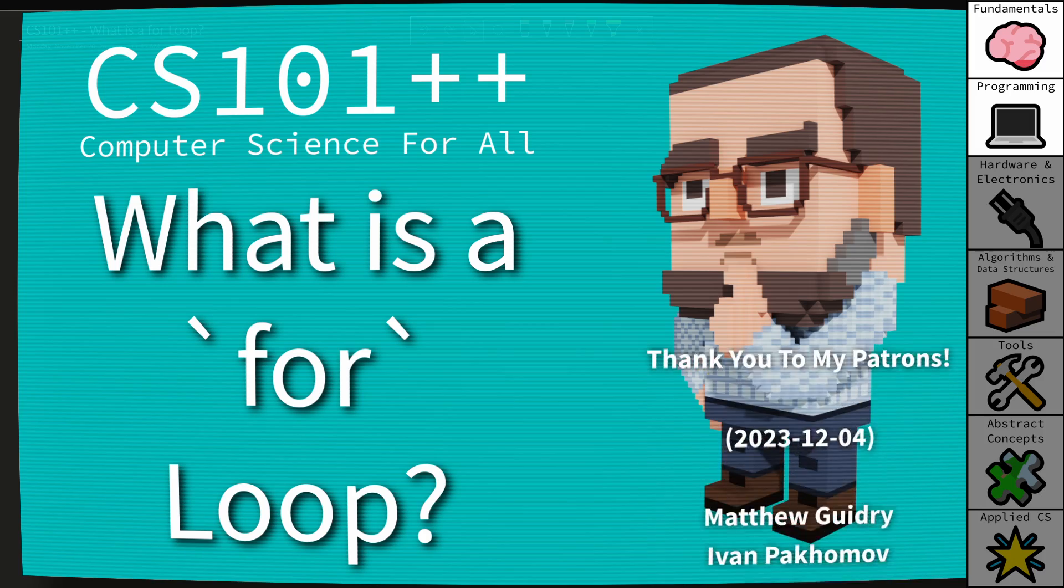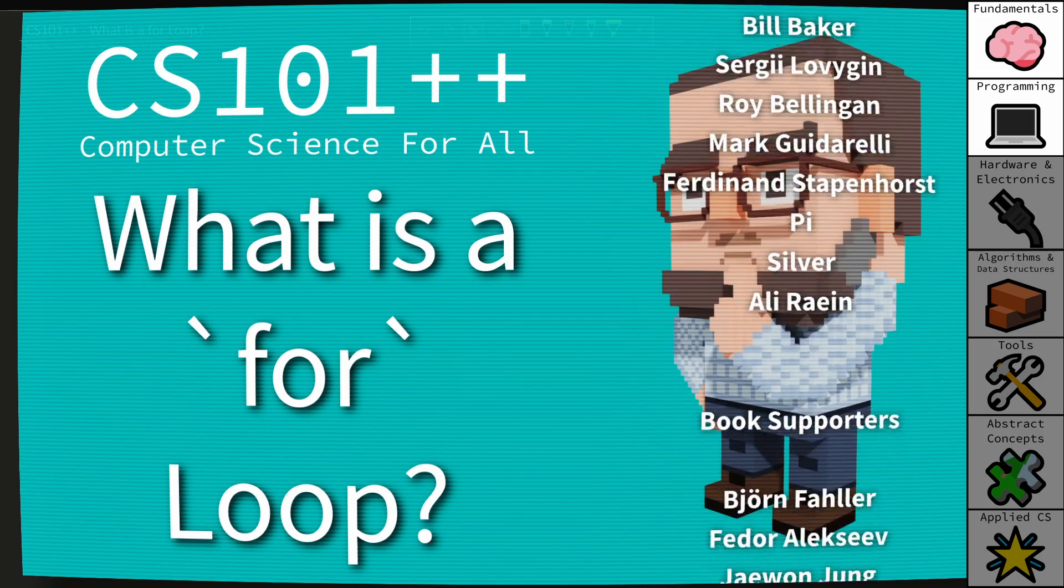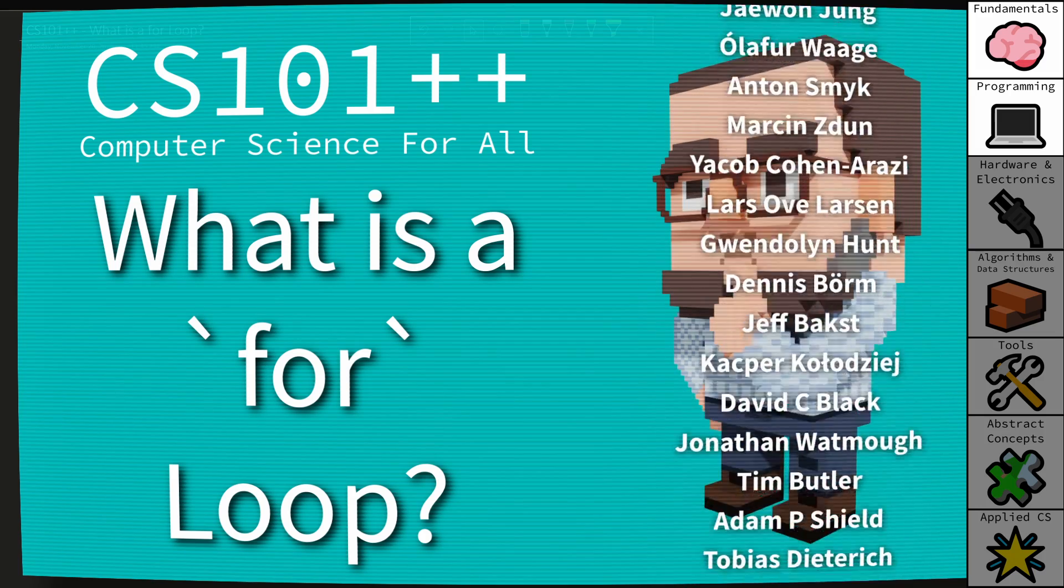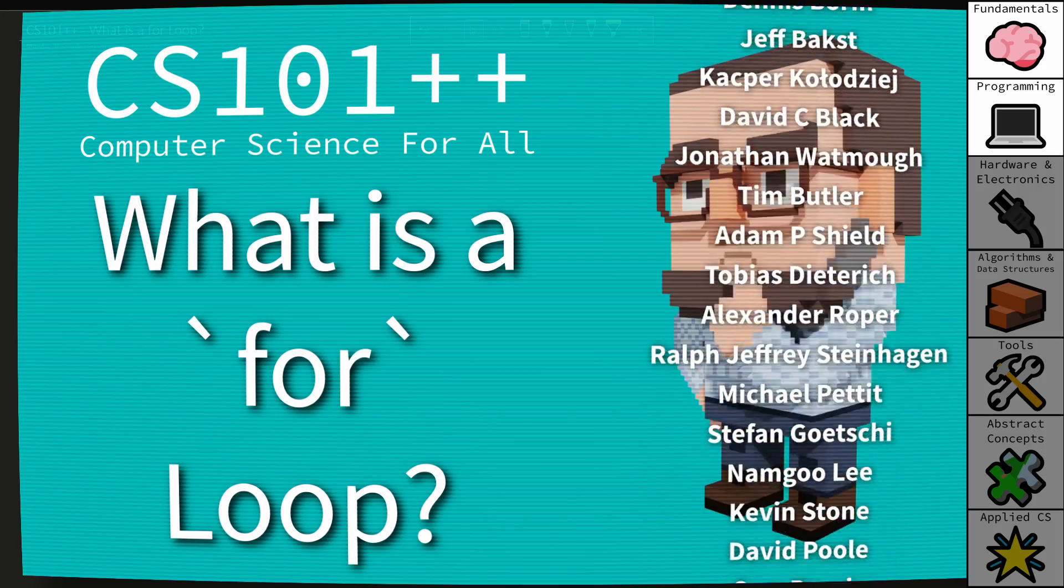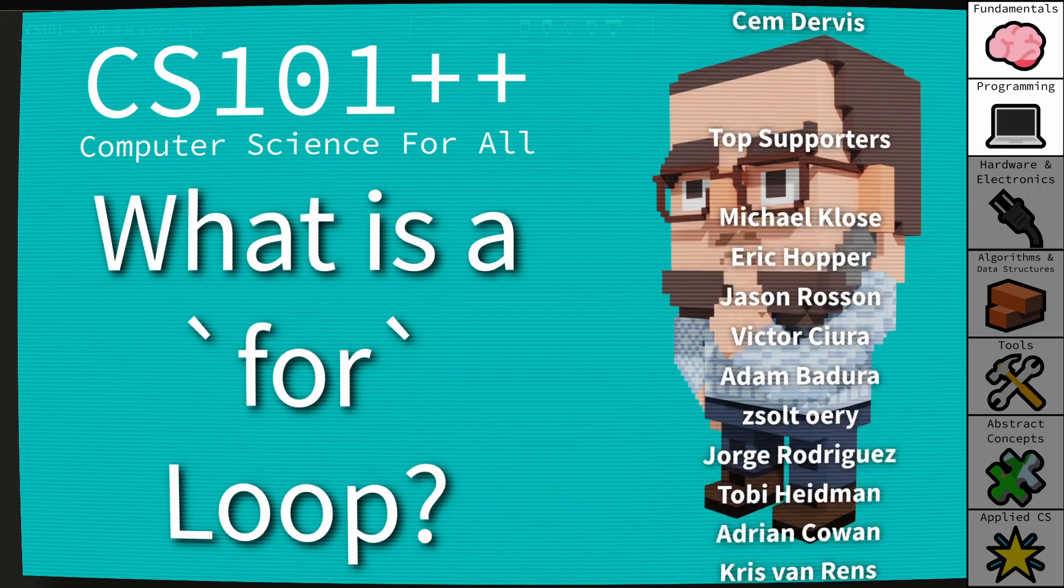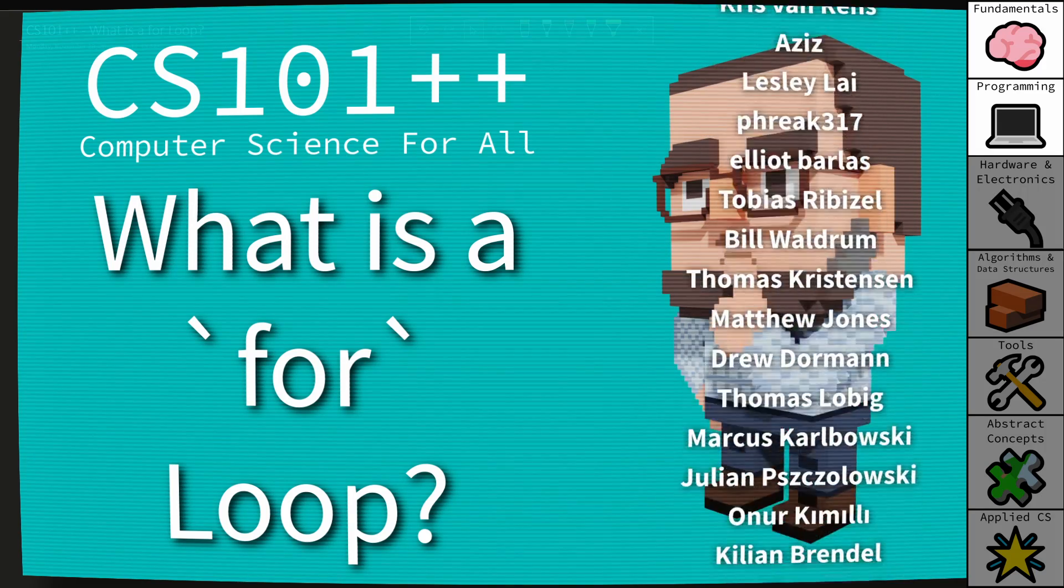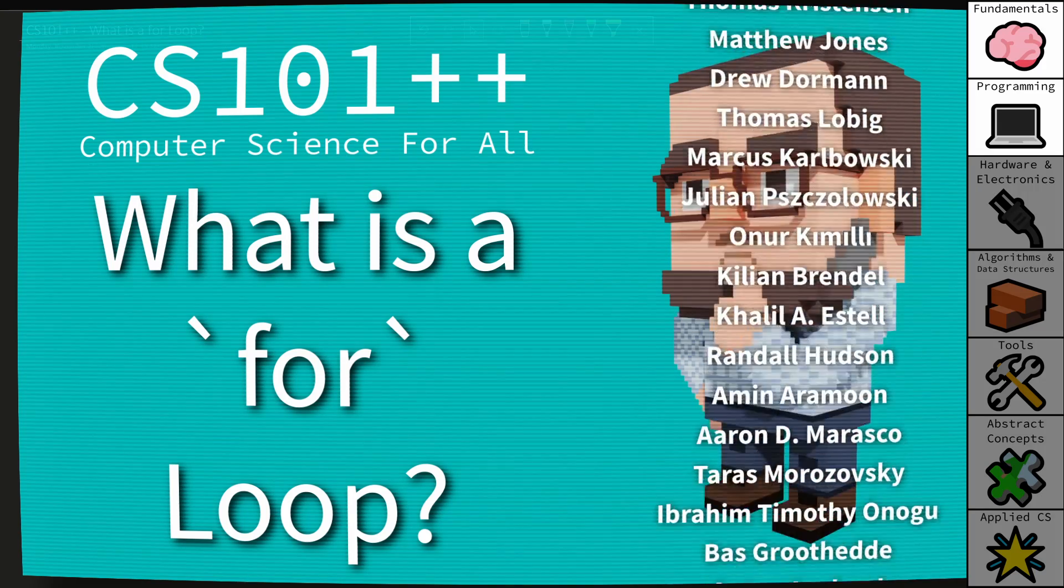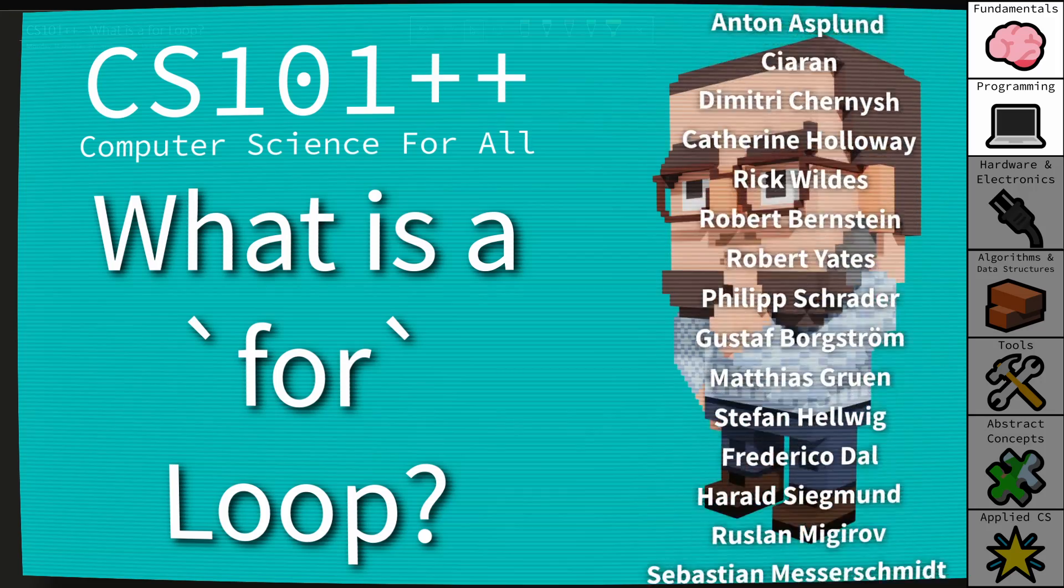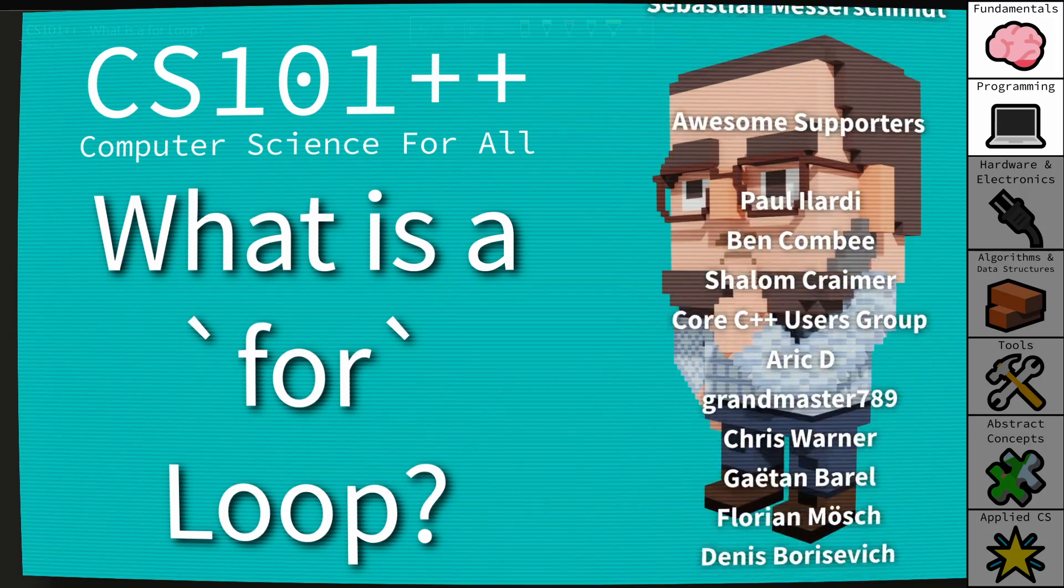Hello and welcome to CS++. This is the video series where I attempt to make computer science as available and accessible as possible. This video is in the CS101 series, and I do recommend that you watch all of the 101 videos before moving on to 201.